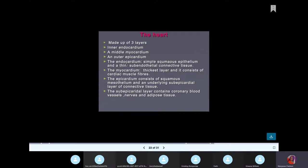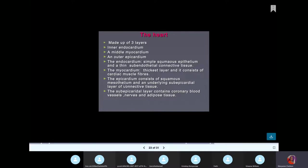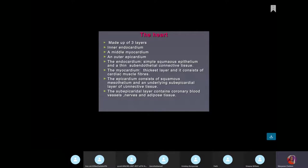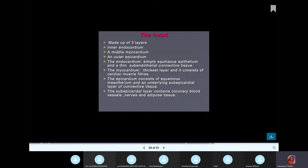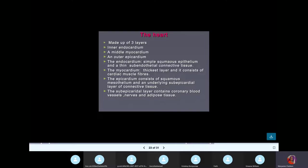The endocardium is simple squamous epithelium. The myocardium contains cardiac muscle fibers, and the epicardium contains mesothelium — simple squamous. Your pleura surrounding the lungs, your epicardium, pericardium, and peritoneum are all simple squamous, also called mesothelium. The pericardium surrounds the whole heart.